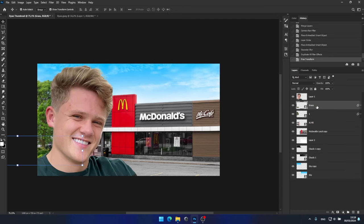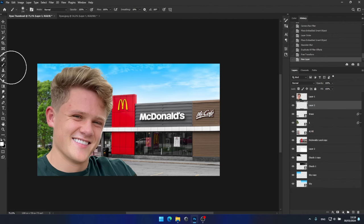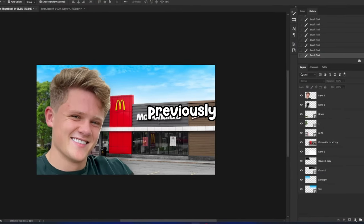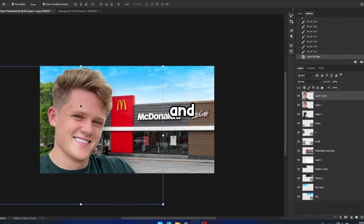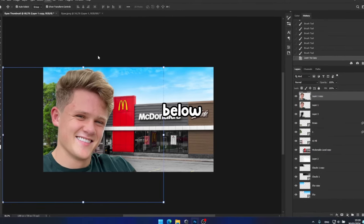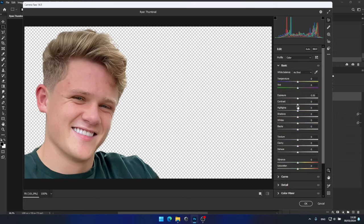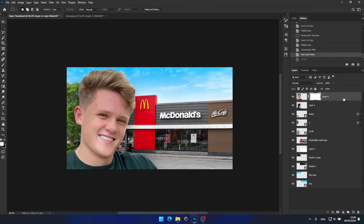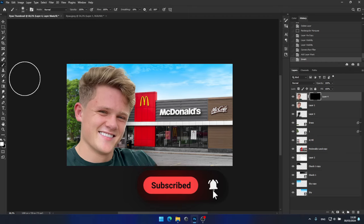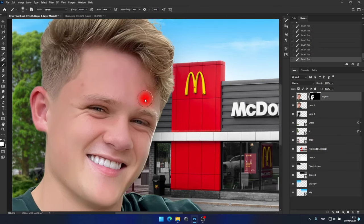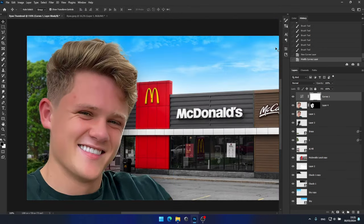I noticed that Ryan isn't standing out as much as I'd like, so I'll paint some shadows behind him to give him more prominence. Now it's time to address Ryan's face. I've previously created a tutorial on skin smoothing and face adjustments, which you can find in the description below. I'll fast forward through this part. And guys, if you want me to keep posting these videos, please hit the like button and subscribe to this channel. Your support really encourages me to create more content and motivates me to expand our community.